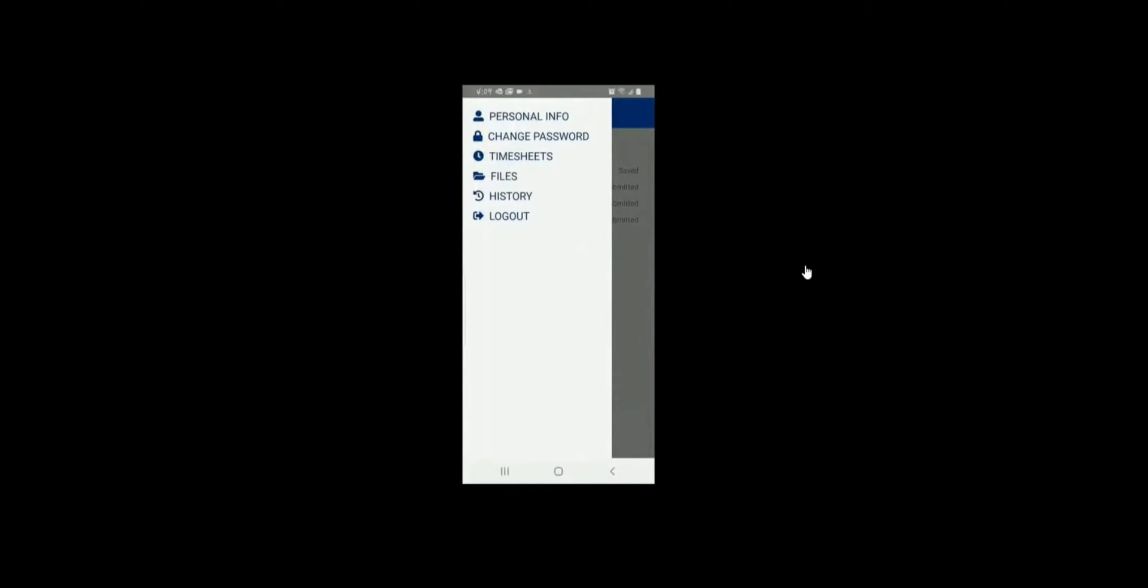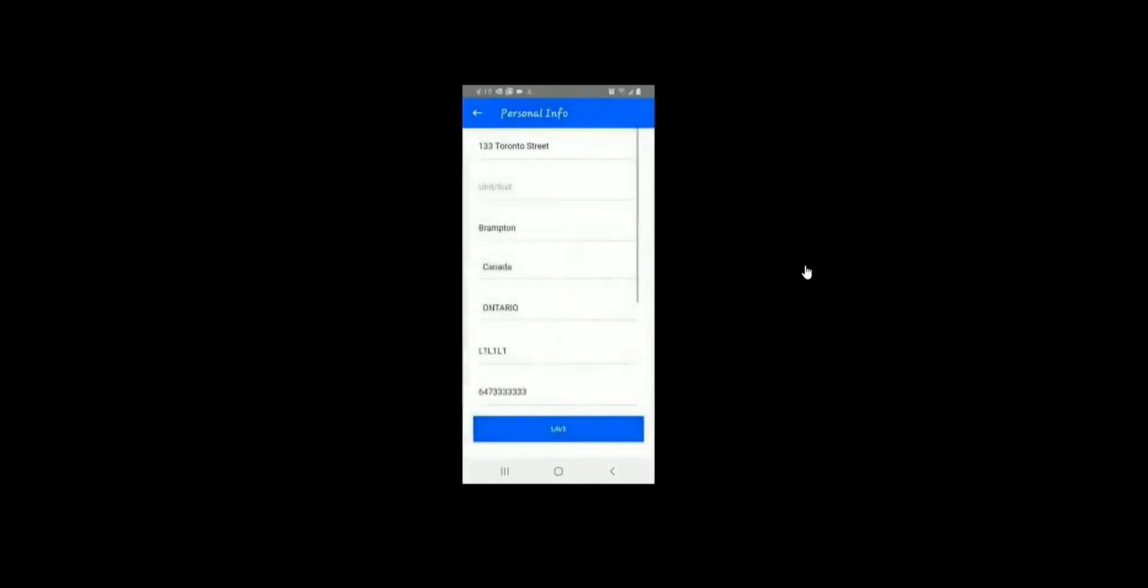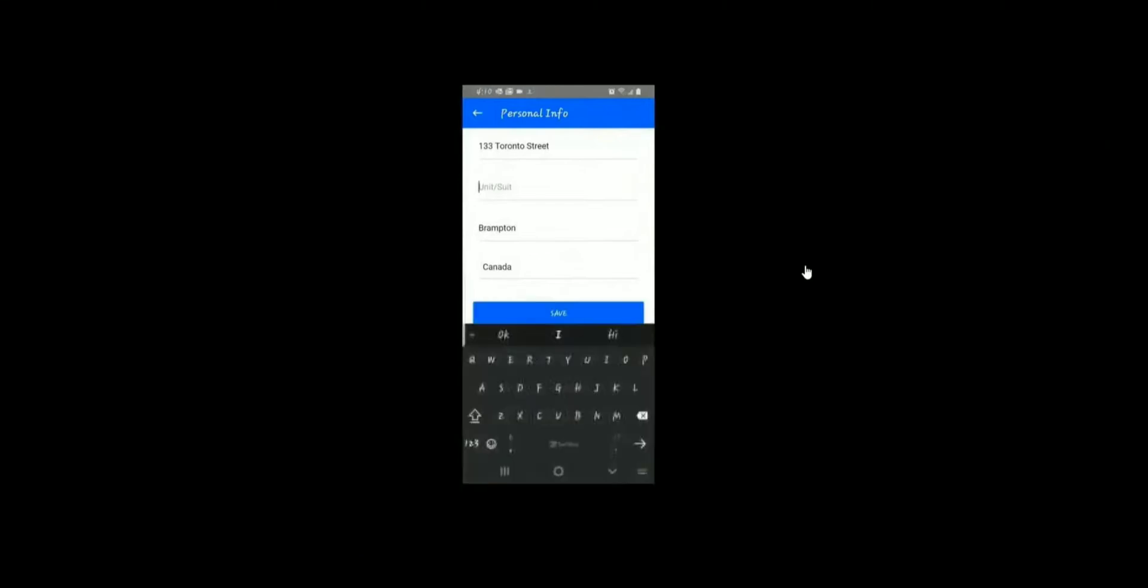There are more options available such as updates to your personal information. Here you can change your address, phone number, email address, and any of the items that you enter here will be submitted to the employment firm that you're working for.